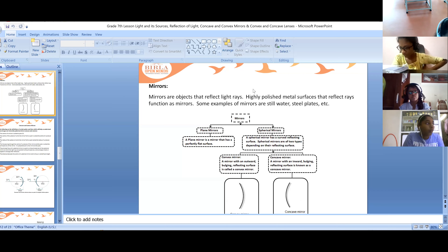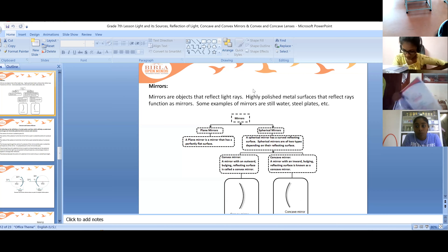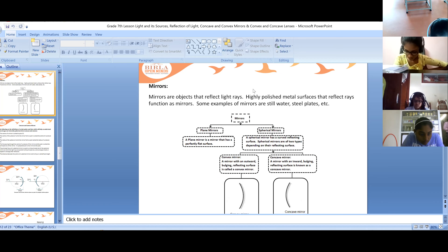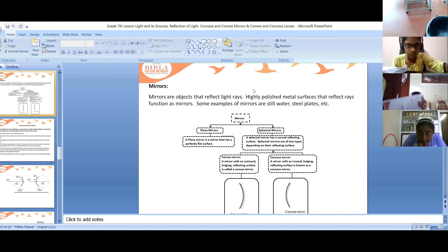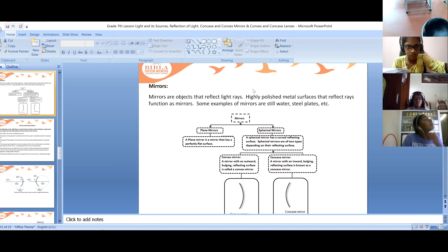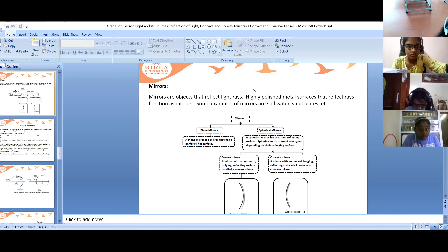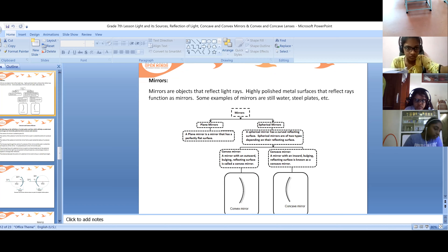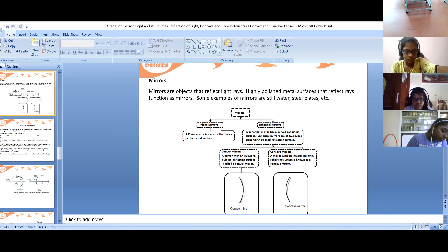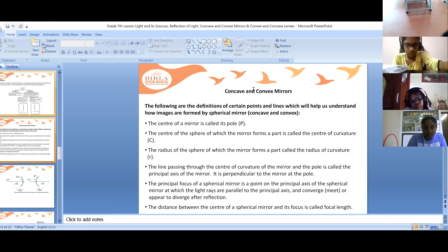Spherical mirrors are of two types depending on the reflecting surface: convex mirror and concave mirror. A convex mirror is the mirror with an outward bulging. You can see in the picture — the bulged outside reflecting surface is called a convex mirror.